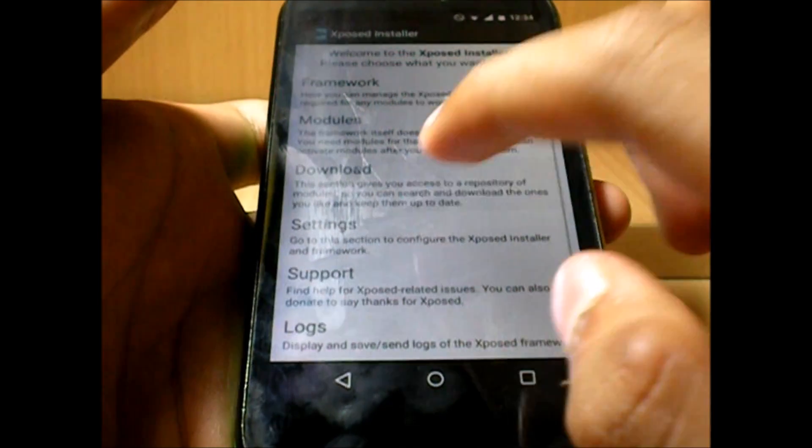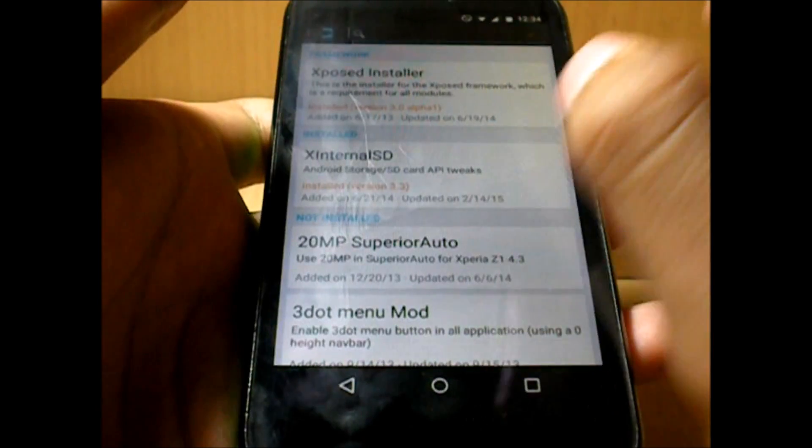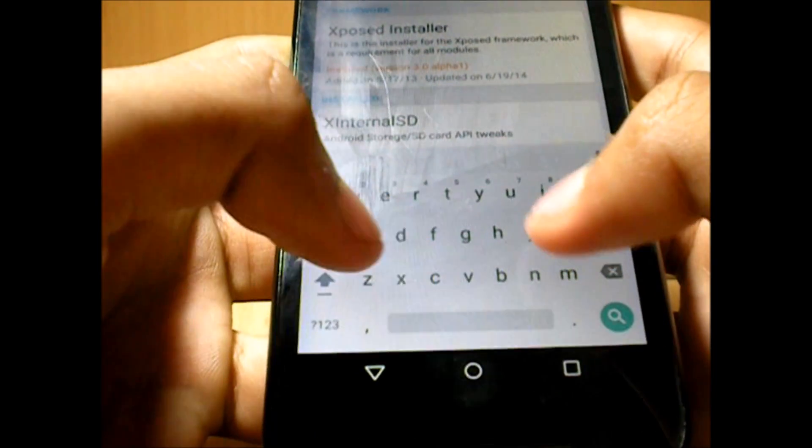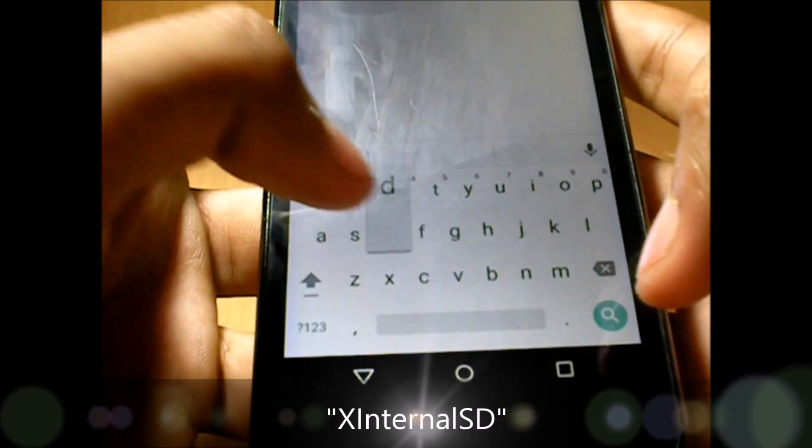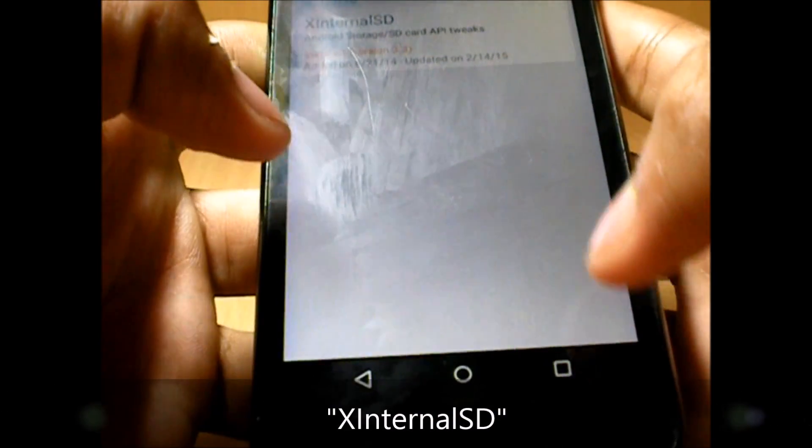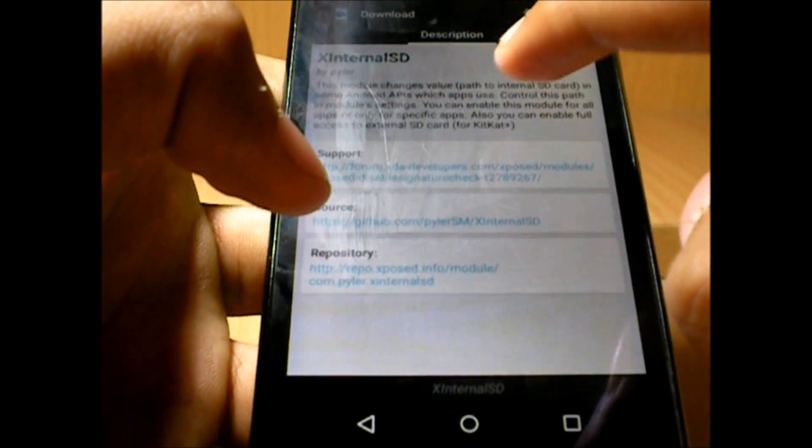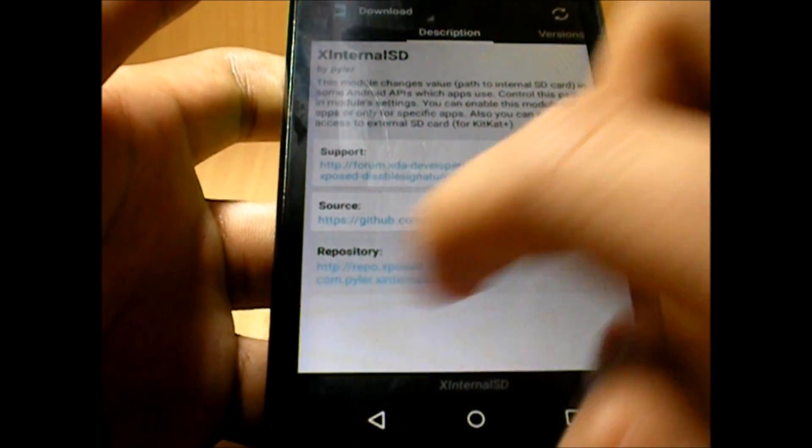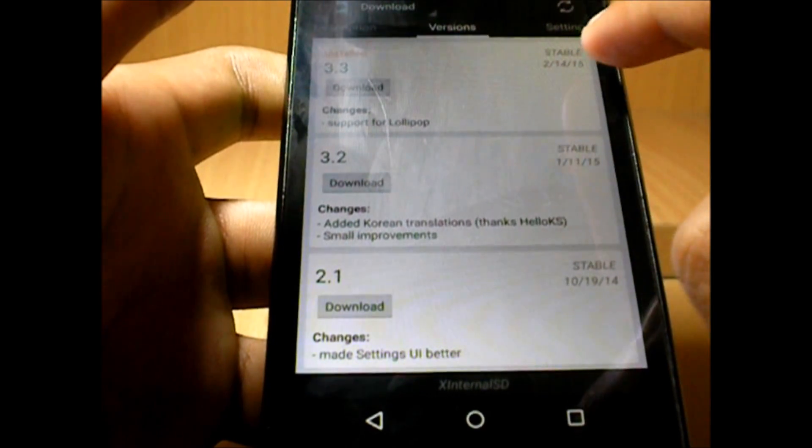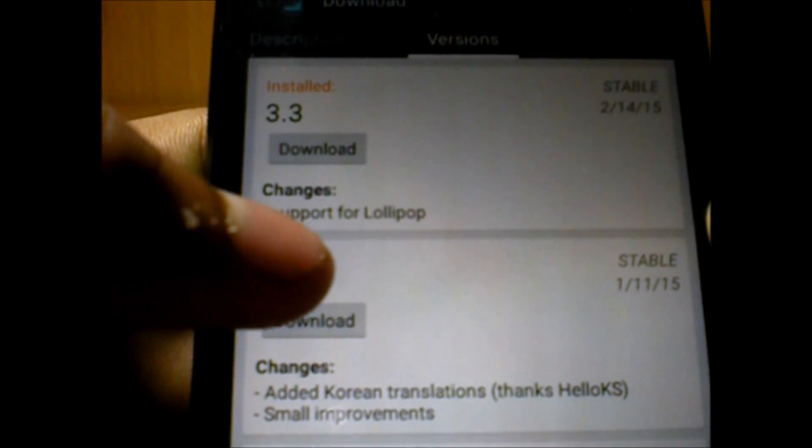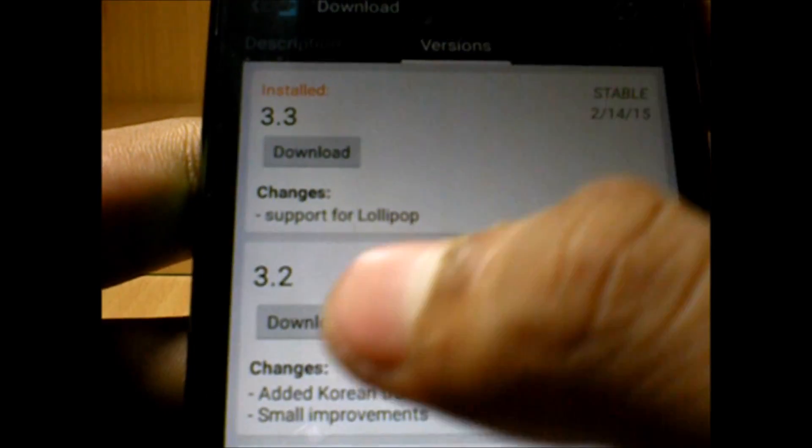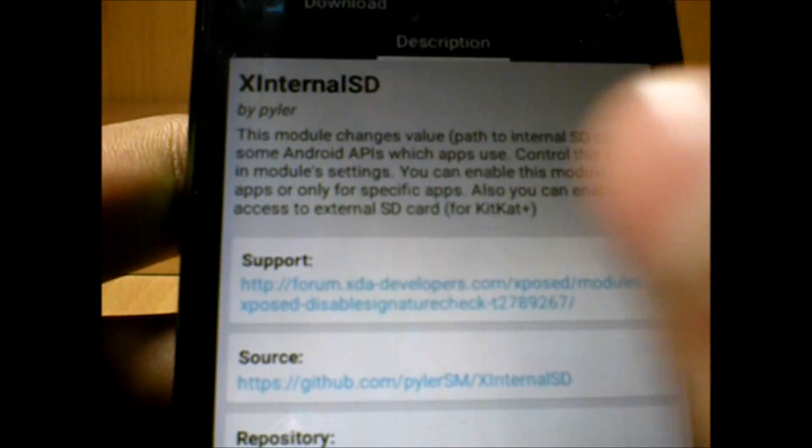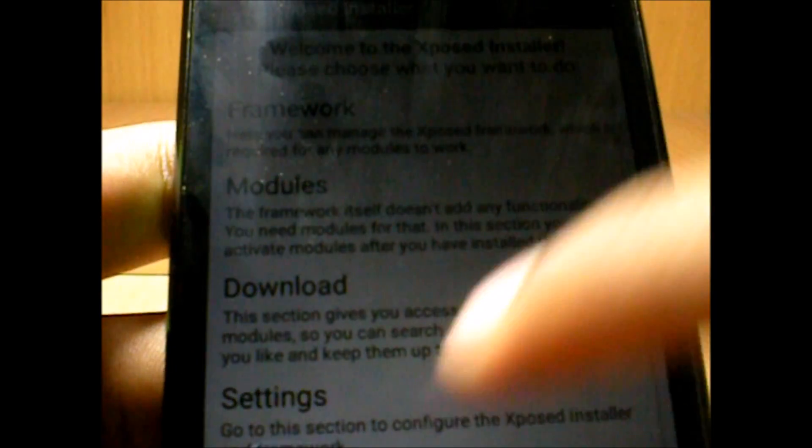Go to Download, and then over here in the search bar, type in X Internal SD, and then search. So you will get this module over here. Swipe from left to right to see if the version is stable or not. So over here you can see that it supports Lollipop and it's stable, so you can download and install that. I've already installed it.